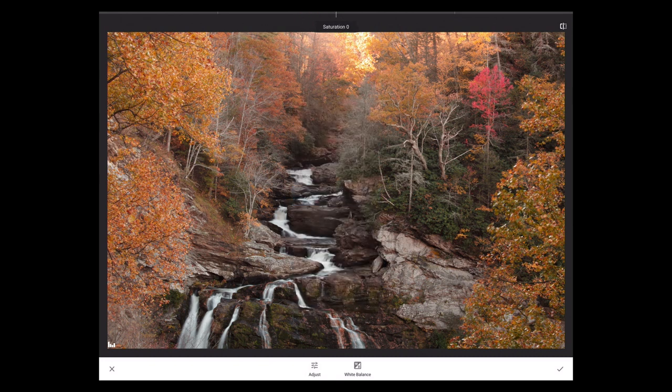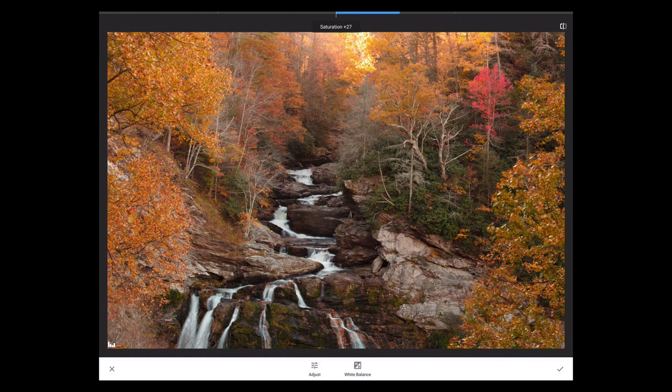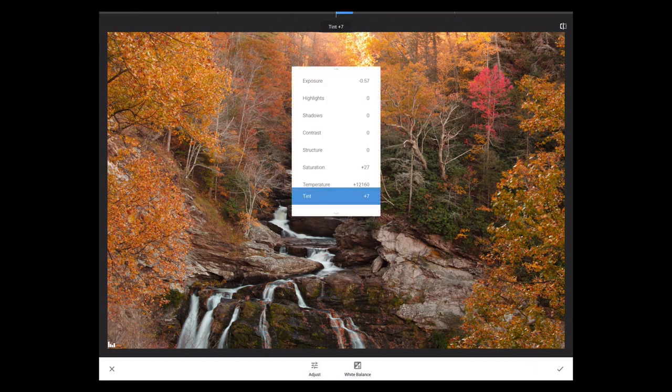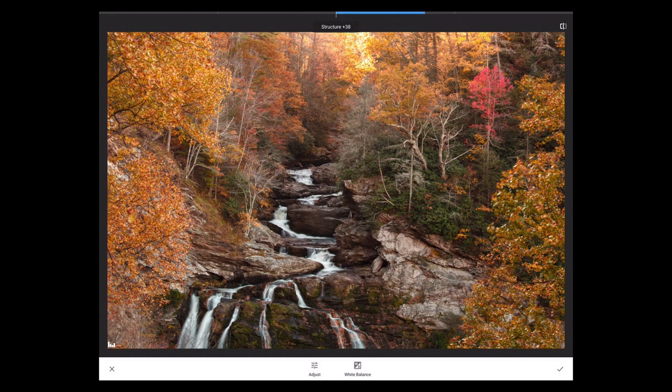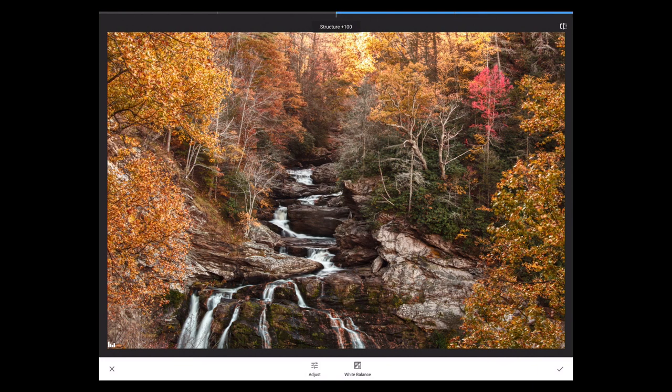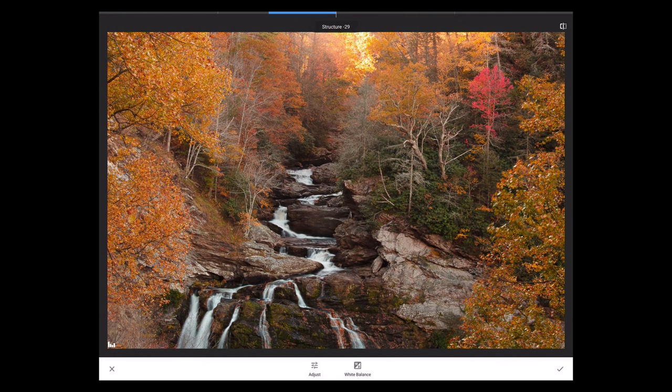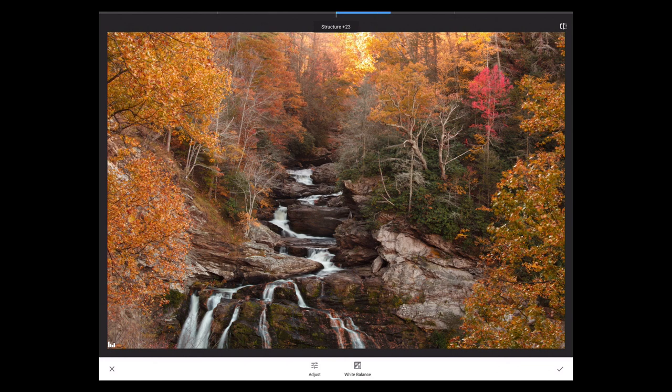I'll bring up the saturation a little bit. A bit too much there. Let's bring up some structure. You can really overdo that, so let's not get carried away. A little structure in there.